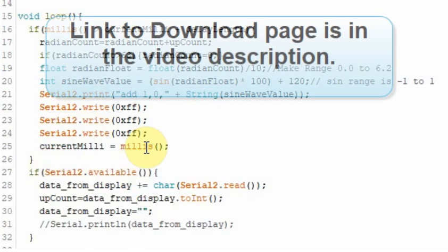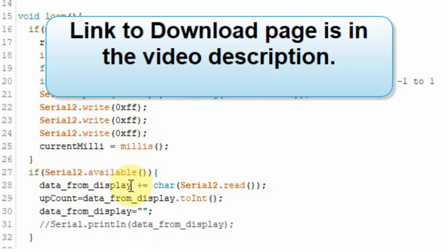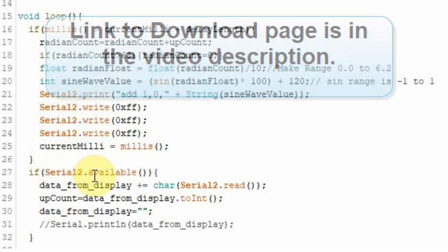You should be able to download all this code from the Cheap Controls website if you're confused or you want to just load it in and follow along.